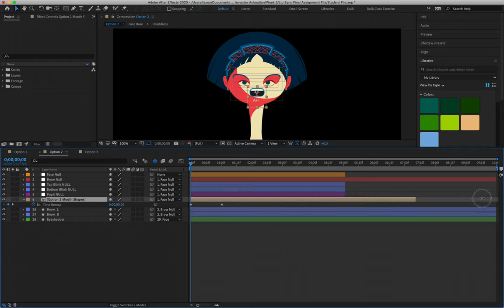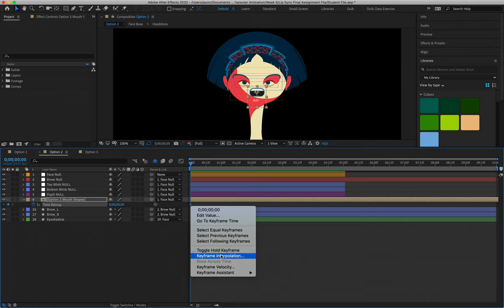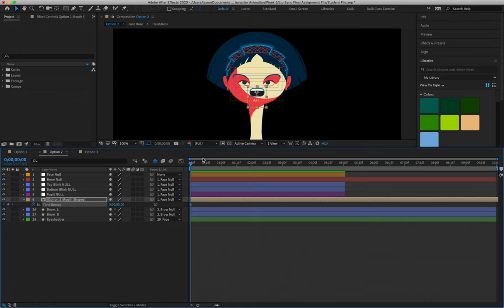Alright, that's going to allow me to extend that layer as far as I want, delete the very first keyframe, and then right-click and toggle hold on our very first keyframe.